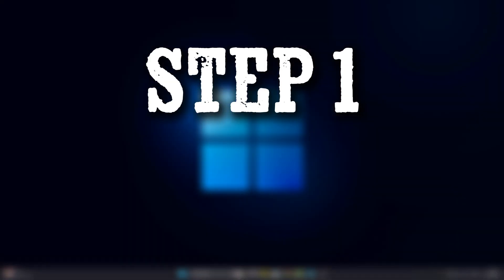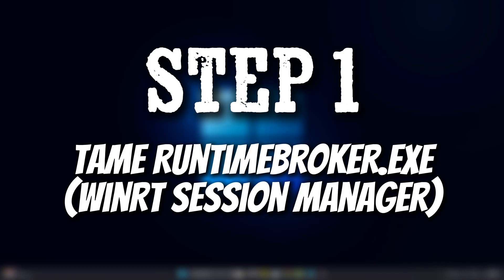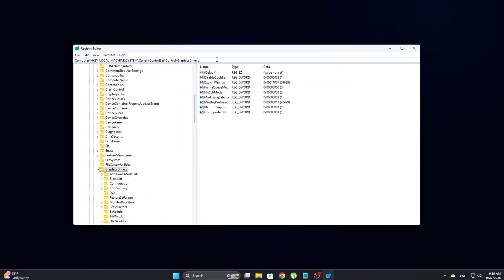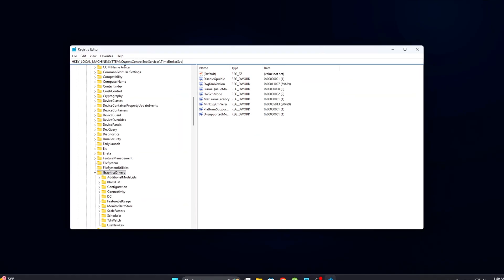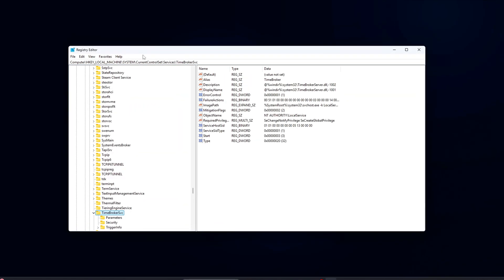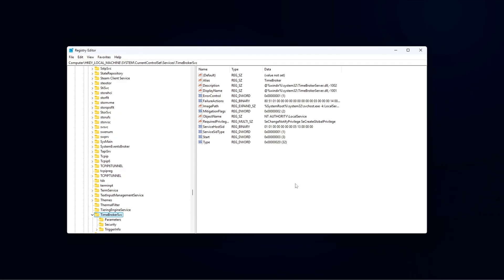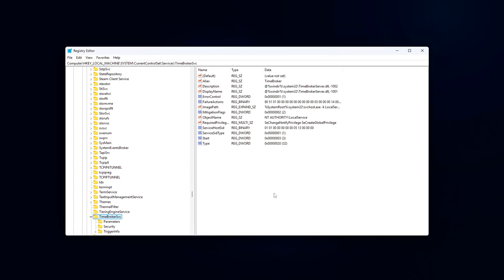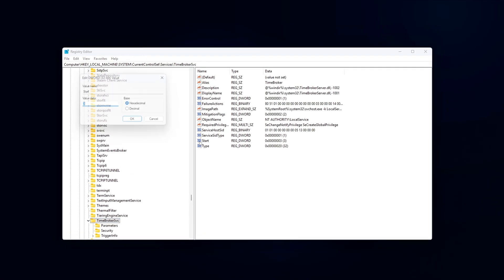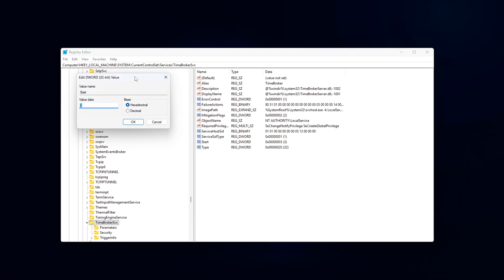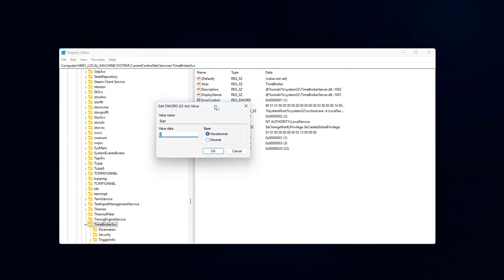Step 1: Tame RuntimeBroker.exe and WinRT Session Manager. RuntimeBroker is the key middleman that manages store apps on your system, handling their permissions and ensuring they run properly. However,